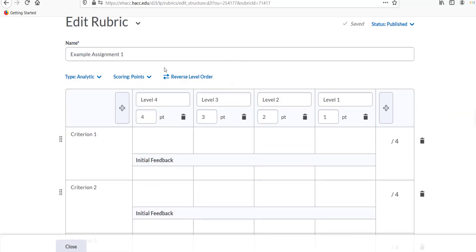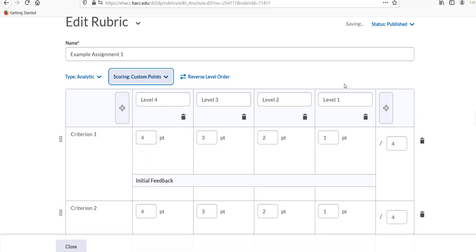If you chose an analytic rubric with custom points, you can change the points for each criterion and each grading level.